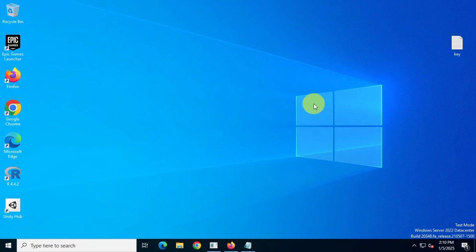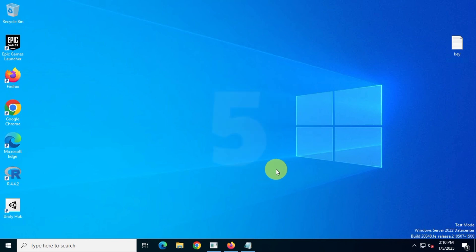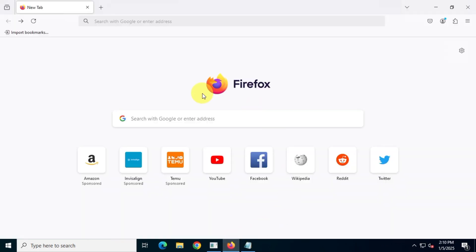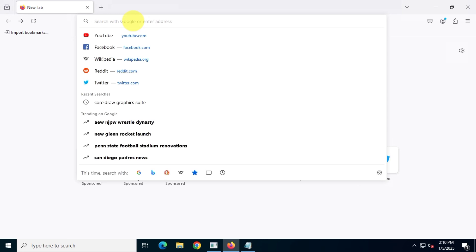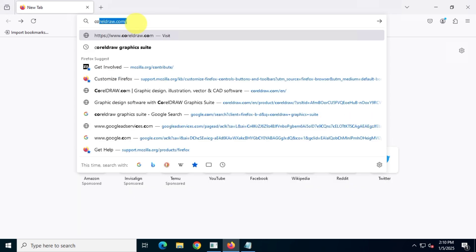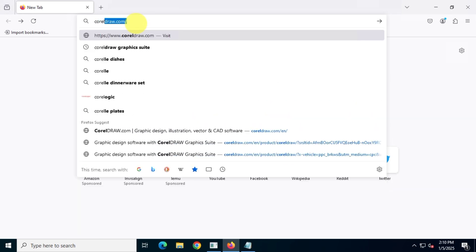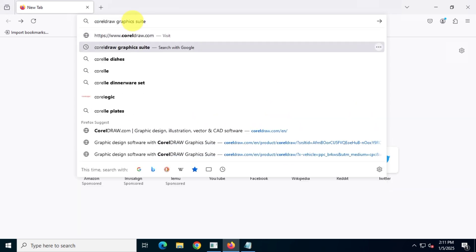Hey guys, in this video I'll be showing you how to download, install, and activate CorelDRAW Graphics Suite 2024 from the official CorelDRAW website. This will be a detailed step-by-step guide, so make sure to watch till the end.